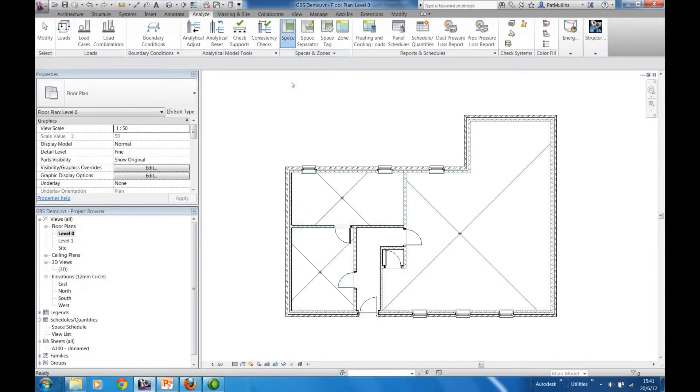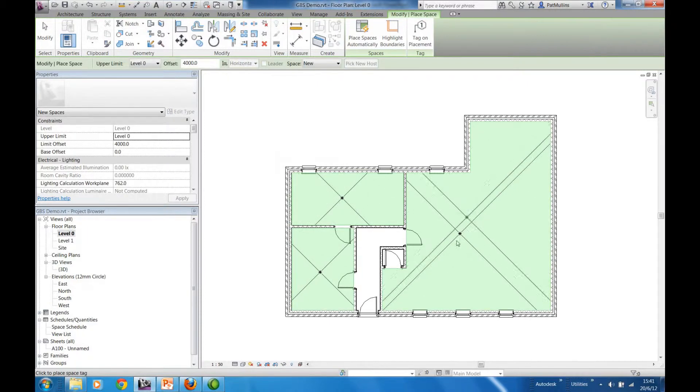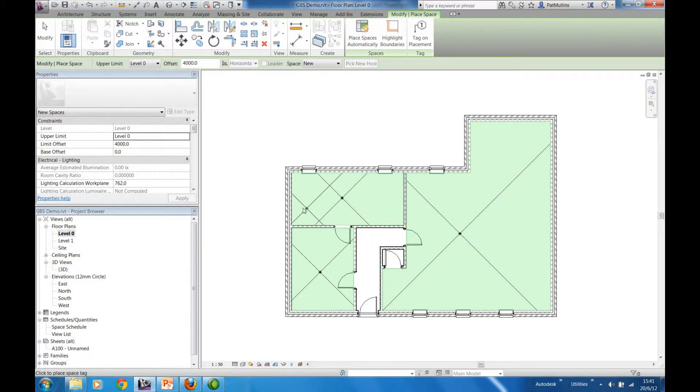And then use the Space tool, and as you hover over the perimeter of each room, a space will be created automatically.